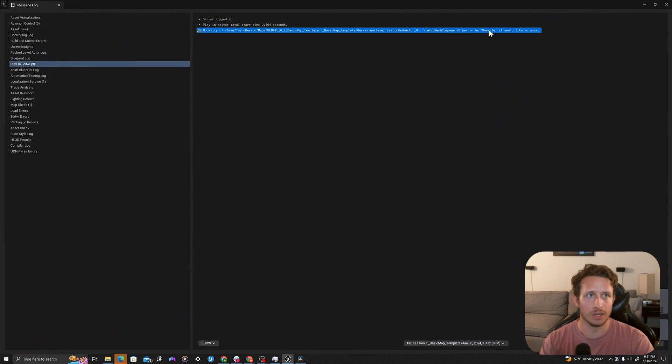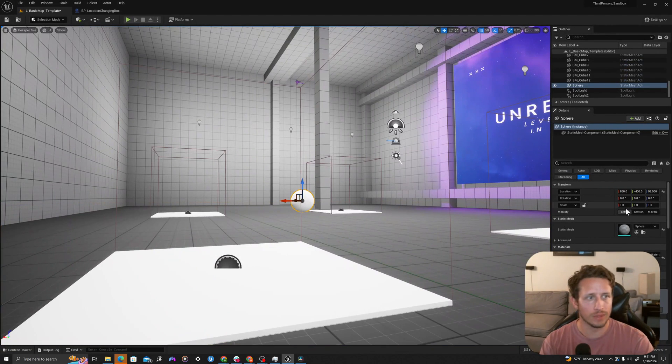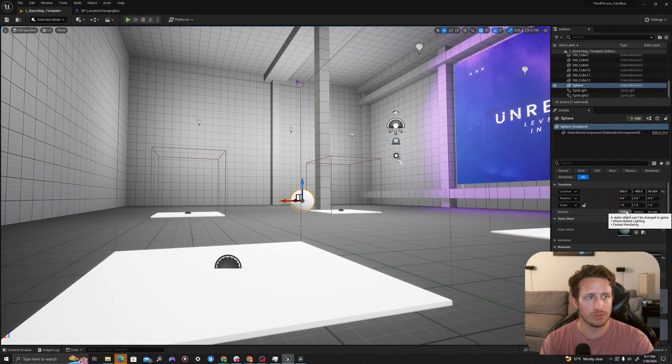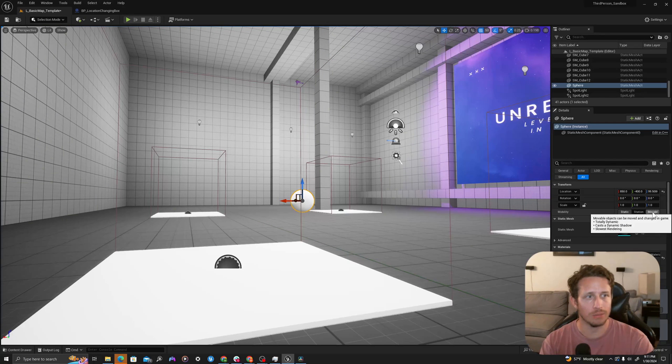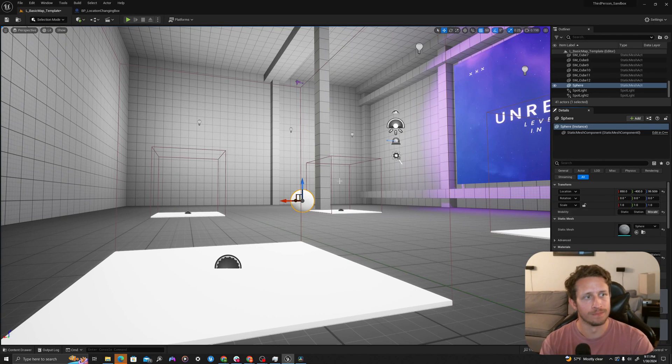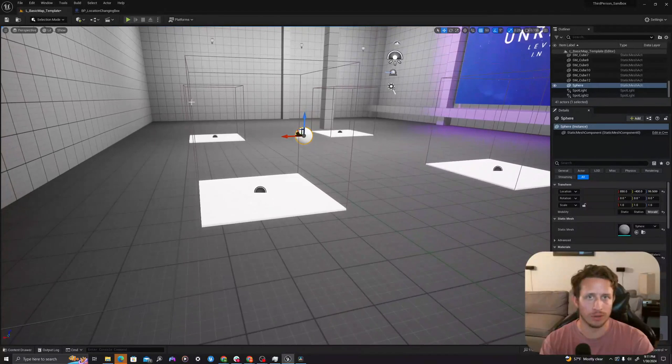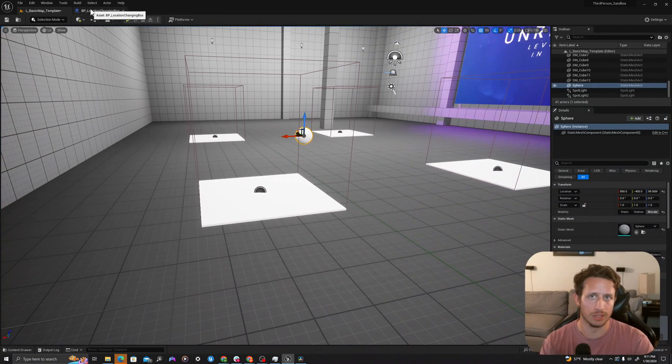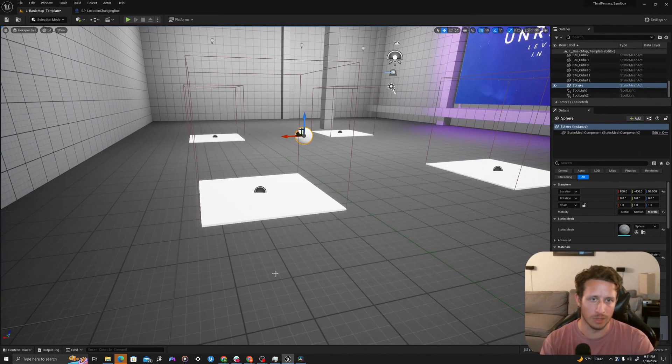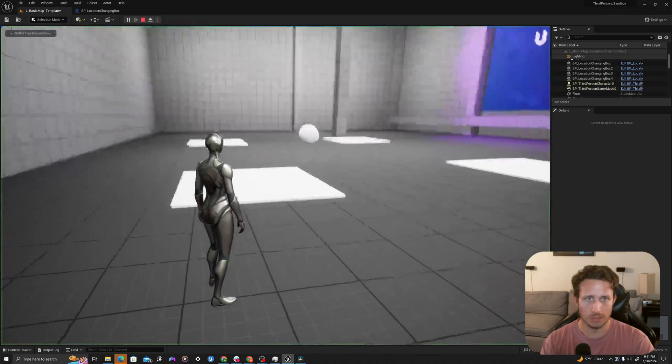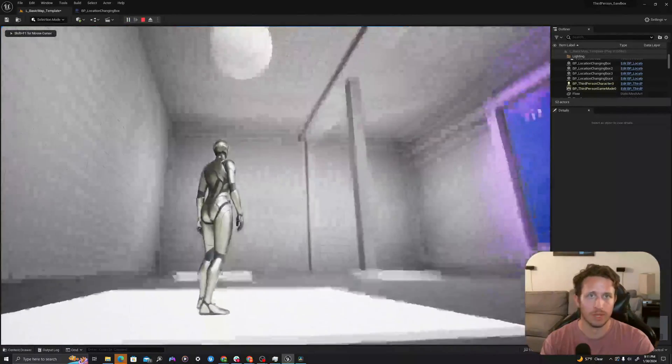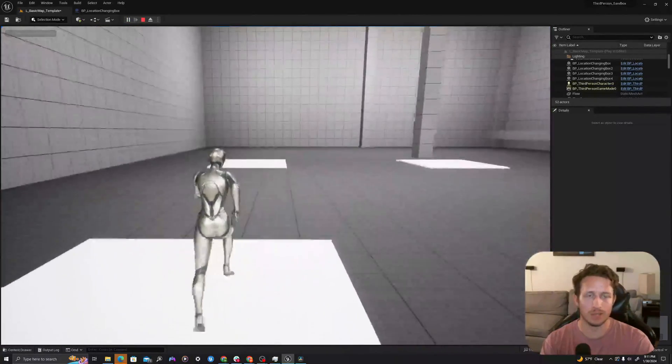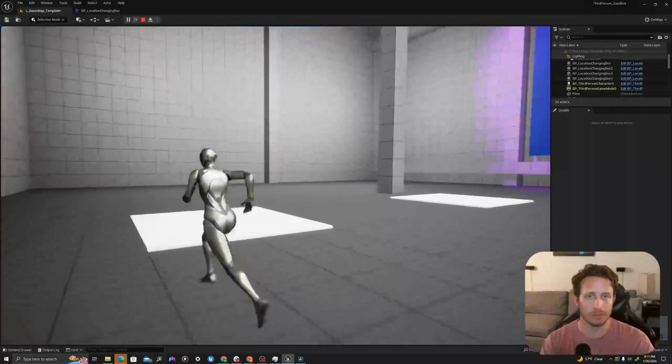That is because it has to be set to movable. With any blueprint by default, it's set to static or any static mesh. We have to set movable right here under mobility. Your blueprint has to be set to movable if you move a blueprint that isn't just a static mesh. I'll right click, say play from here. Now that it's movable, we'll see that it pops to the location of my scene component, which is right at the top of my blueprint.